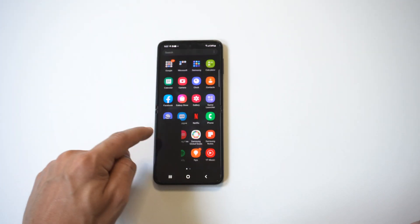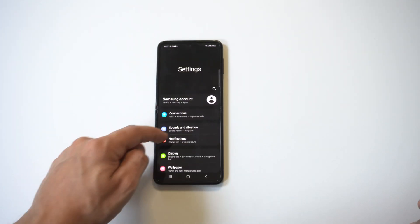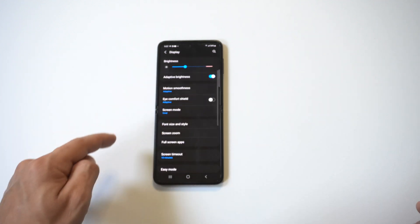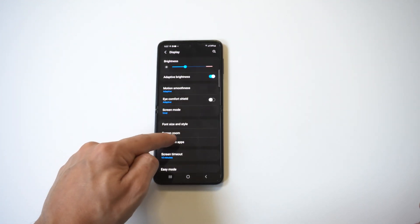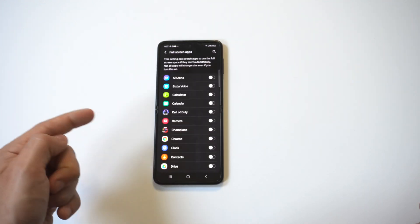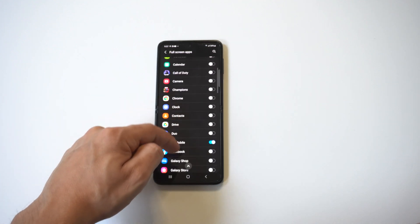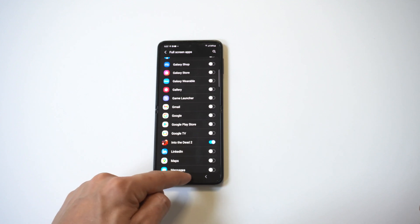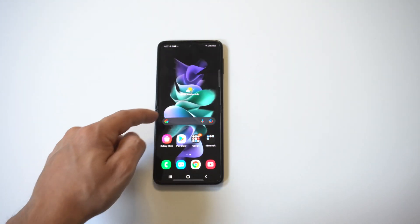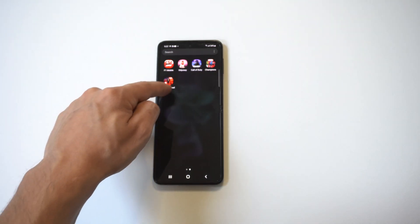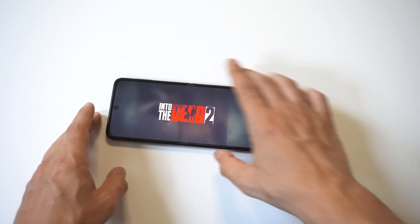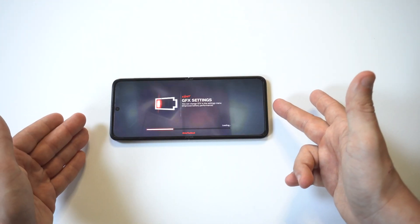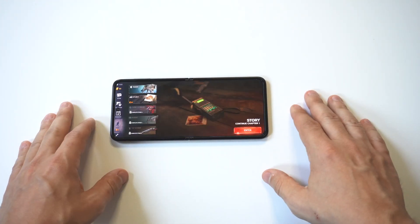I'm going to close out Into the Dead 2, then you want to go into your settings. From in your settings, you want to click on the display option and then scroll down a little bit and you'll see the full screen apps option. From in here, you just want to find the app or game, check mark it to go green, and that should fix the problem. I'm going to load up Into the Dead 2 and you can see right away it's now fitting the full size of the screen and the problem is taken care of.